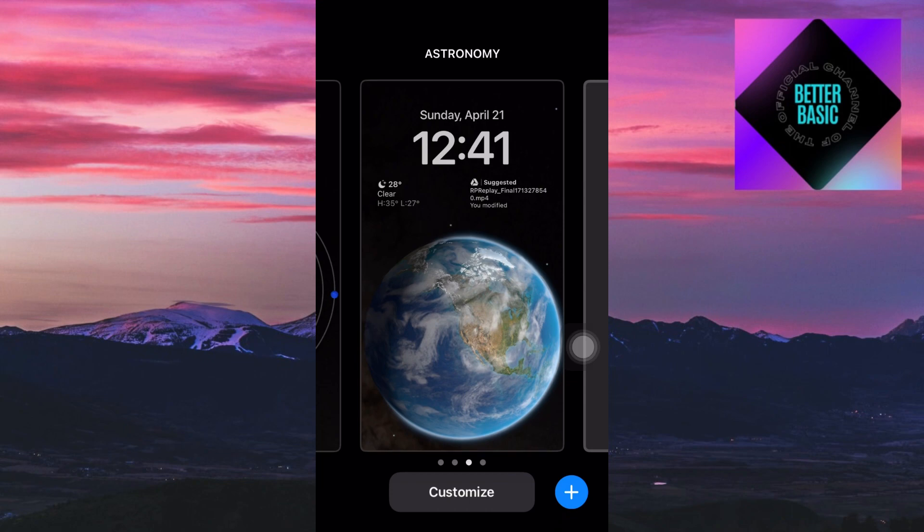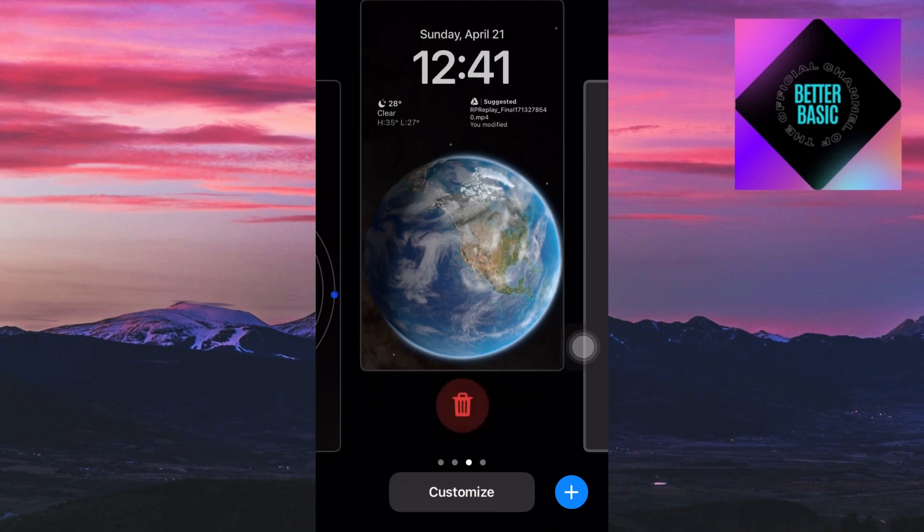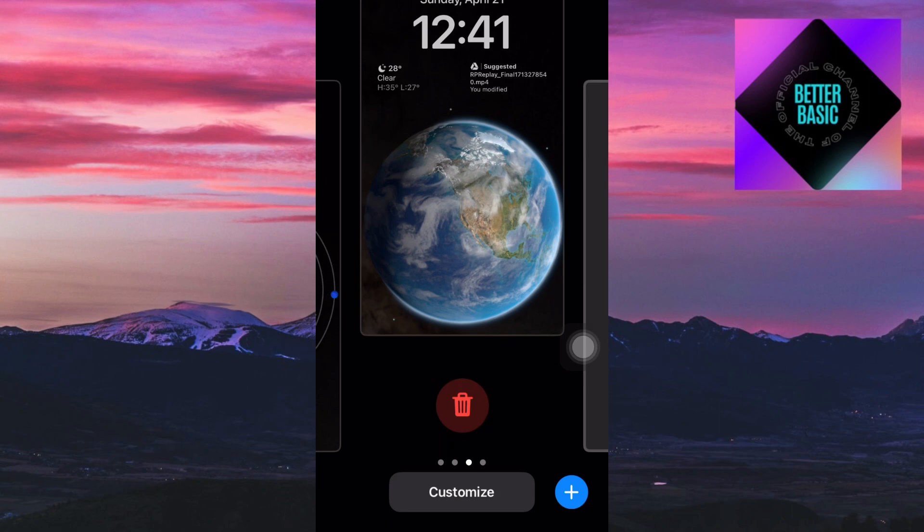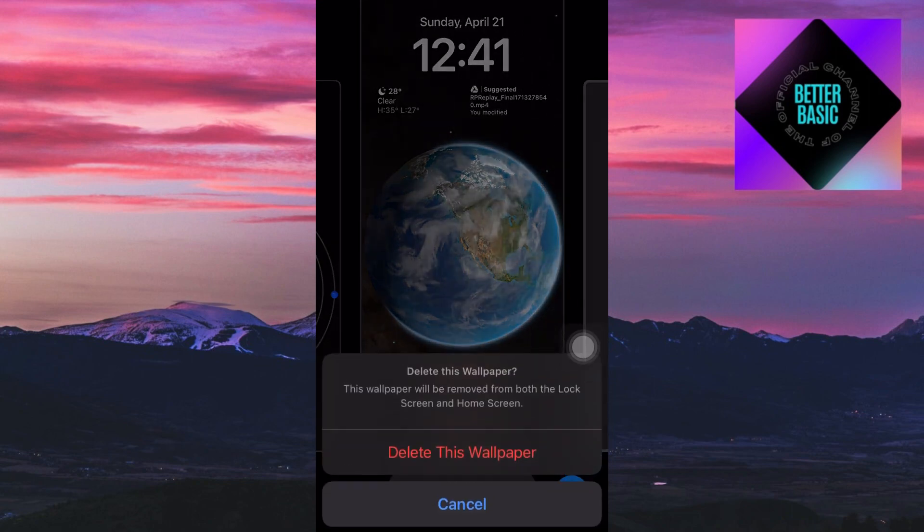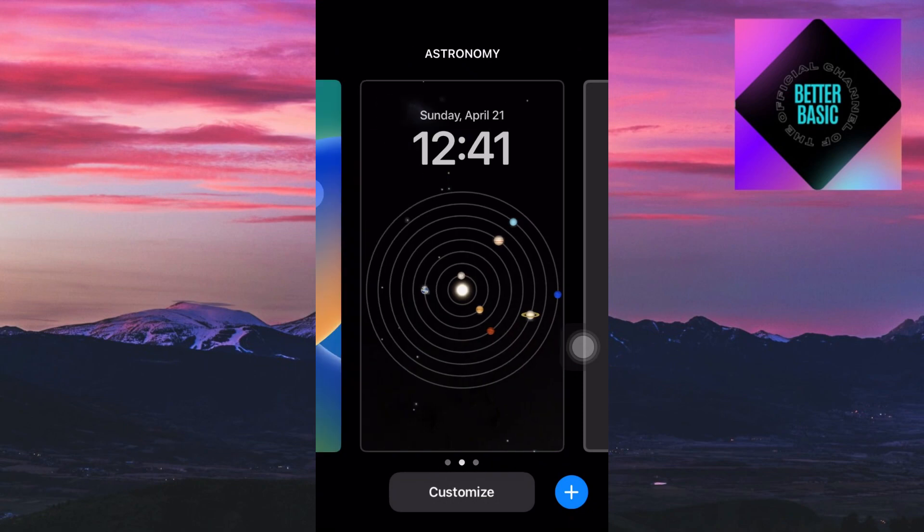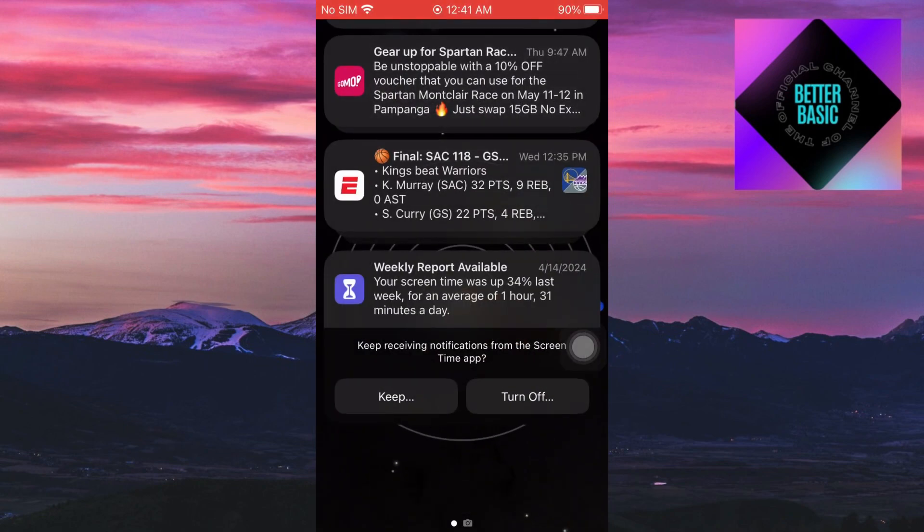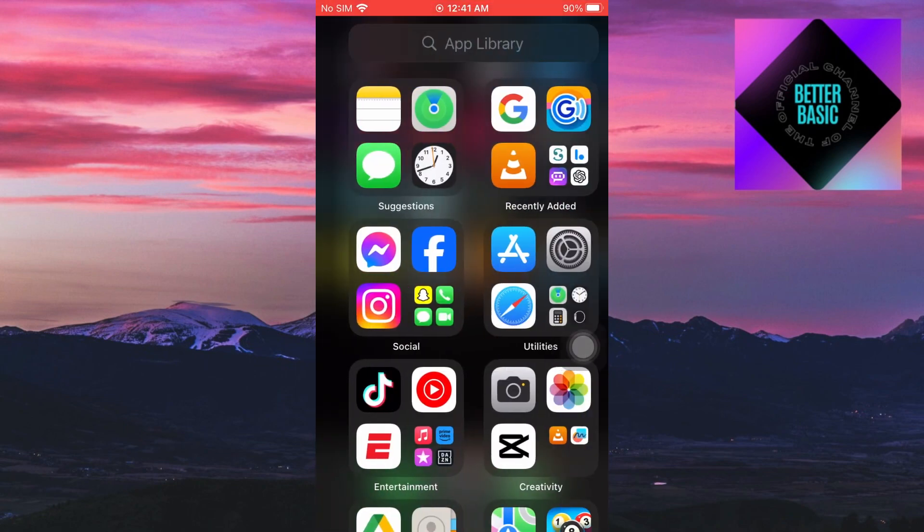So I'll just hold click this wallpaper, swipe up and then you'll be able to see the delete icon. Just click on it, click on delete this wallpaper and in that way you will be able to delete your wallpaper here on your iPhone device.